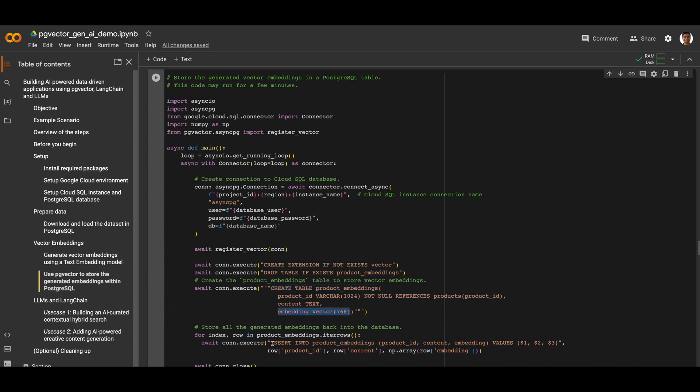Using an insert statement, we can store this vector directly into the Postgres table. Now we've extracted the semantic knowledge of our product database and stored it into a vector table using the pgvector extension.